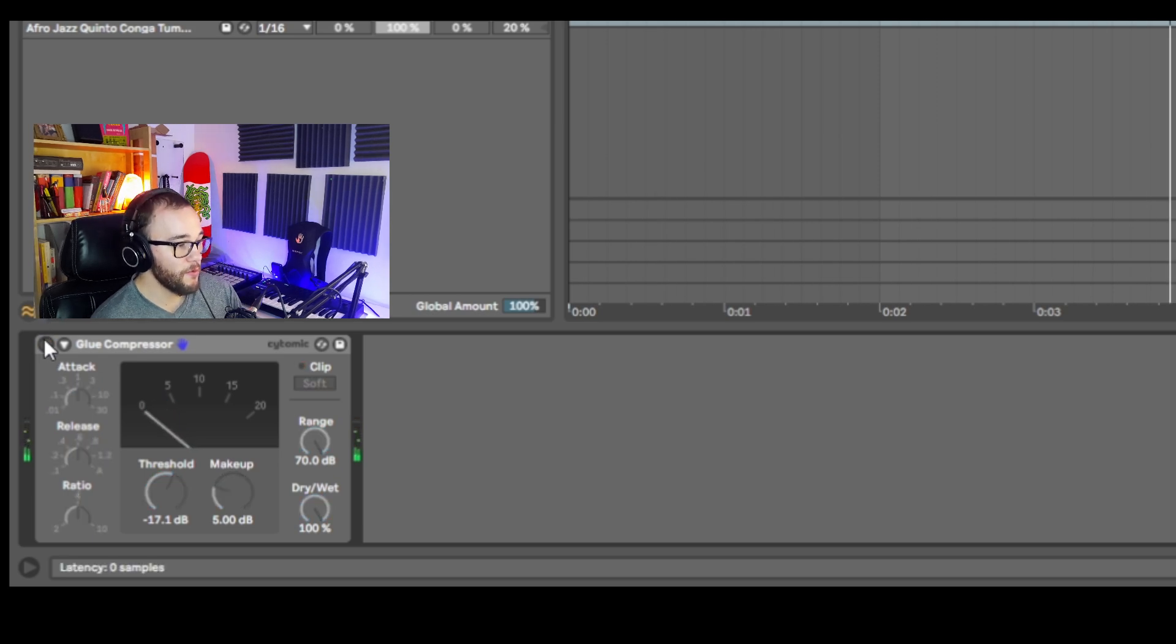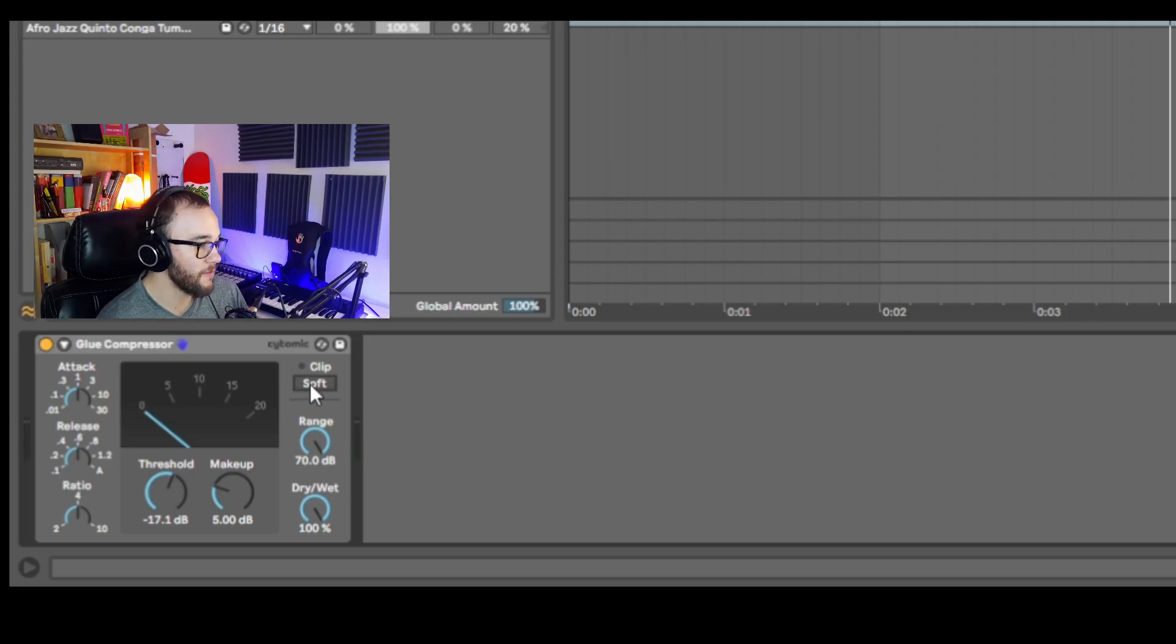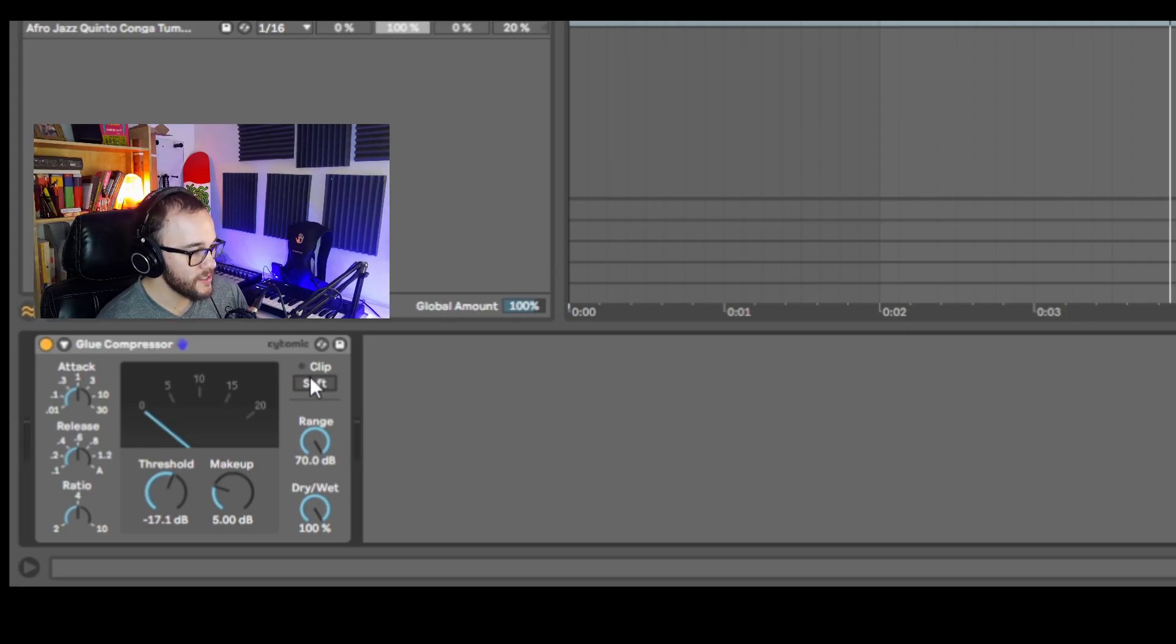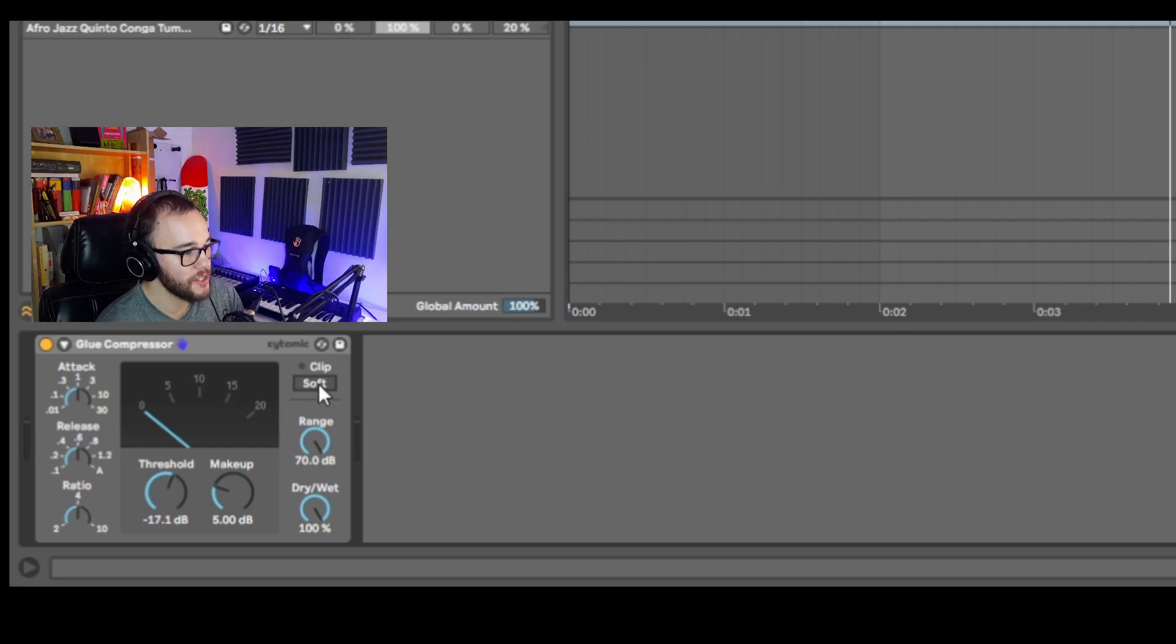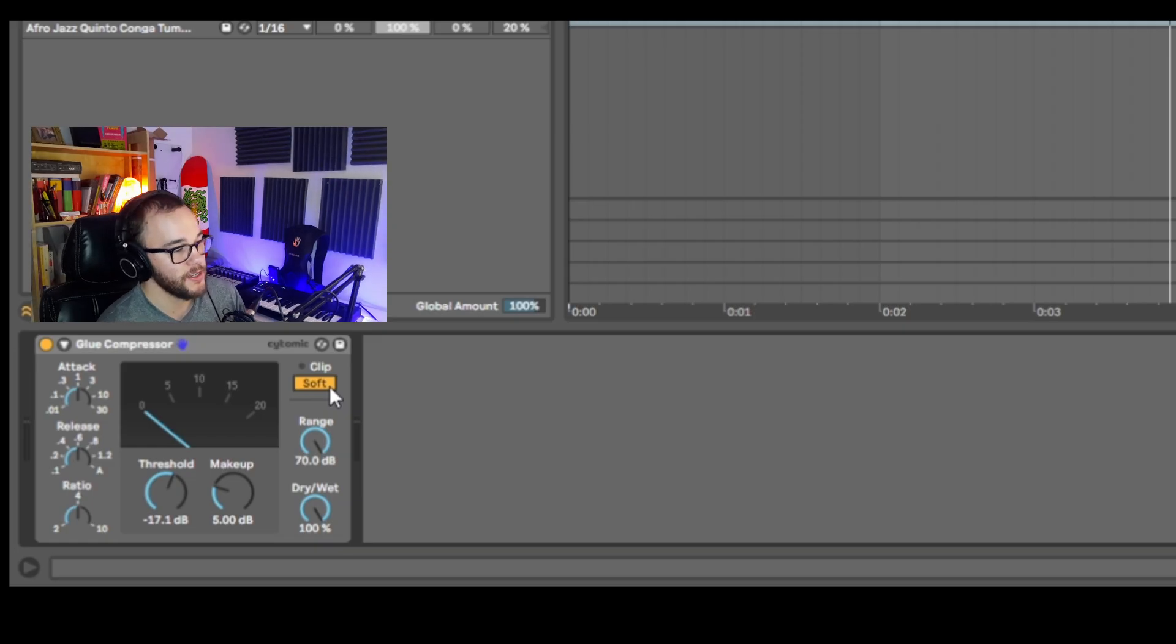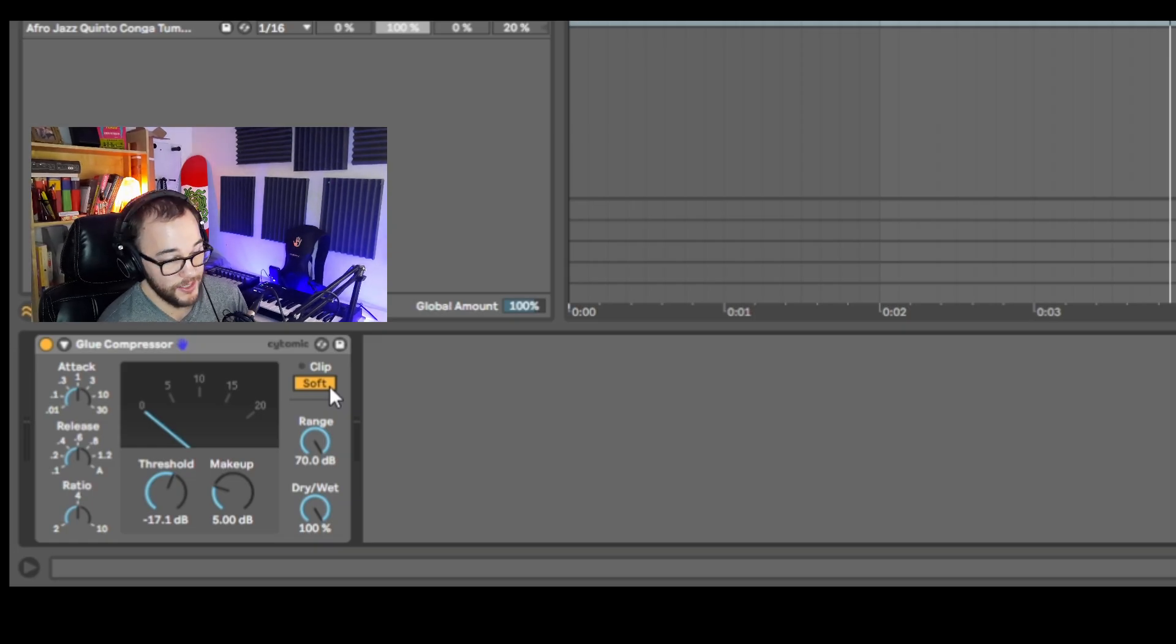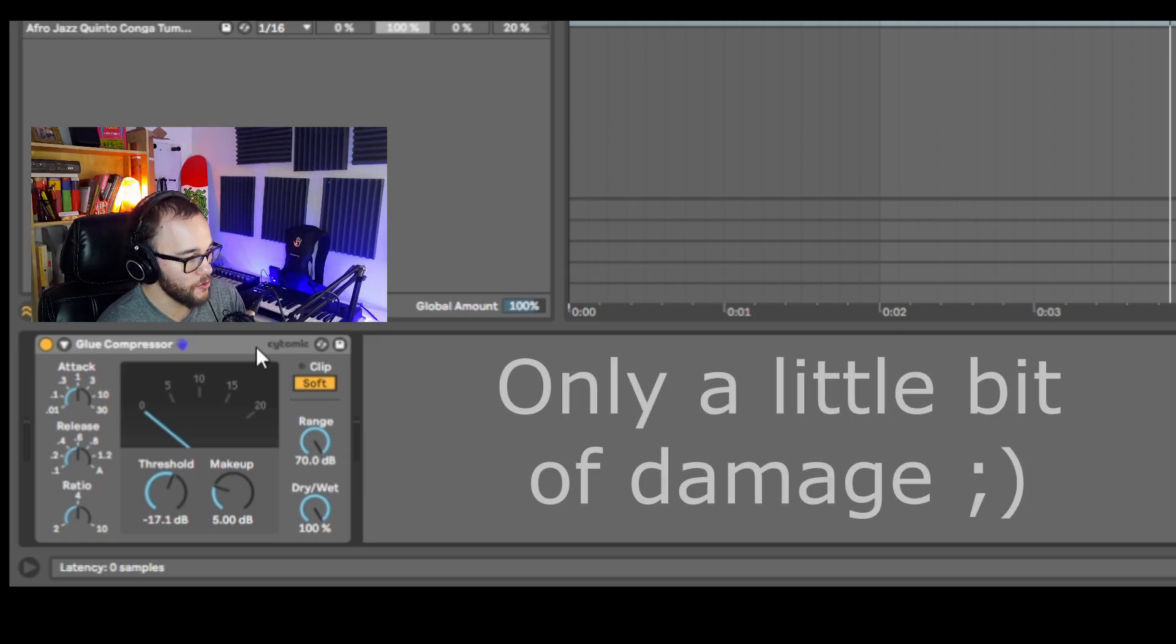The other benefit with the glue compressor is we can actually use the soft clipper. So if this little red dot is popping on and off that means that it is actually clipping and you can use the soft clipper to make the sound even louder without actually causing any real damage to the sound of your drum bus and your mix.